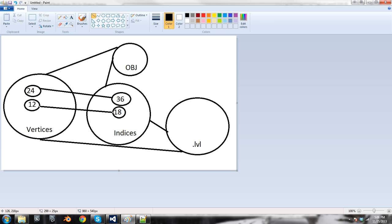So when we have our vector of 24 vertices, we call the 1 to 36 indices and it corresponds with that. And when we have our 12-vertex model, it's going to write the 1 to 18 indices values so they don't interfere with each other. There'll be several meshes. That's basically the logistics of it, and then obviously this is going to get written to the .level format.